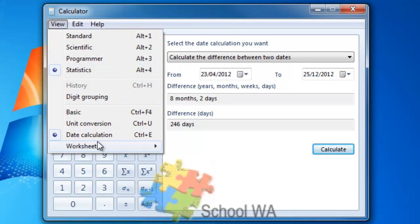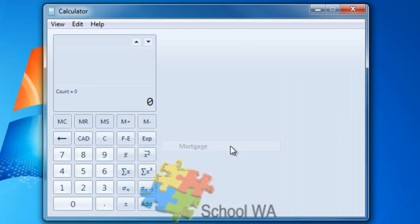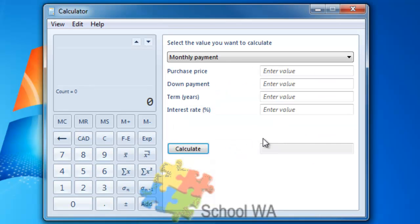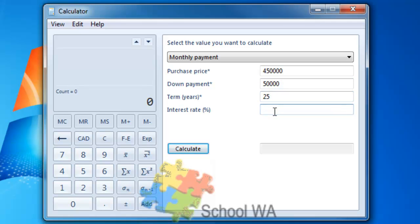And then we also have worksheets. Worksheets has got a number of pre-configured worksheets for you. Fuel economy, but the mortgage one's quite interesting. Perhaps if I've just purchased a price for a house for $450,000, I'm going to put a down payment of $50,000 over 25 years with an interest rate of 7%. I now know that my monthly payments will be $2,827 per month.